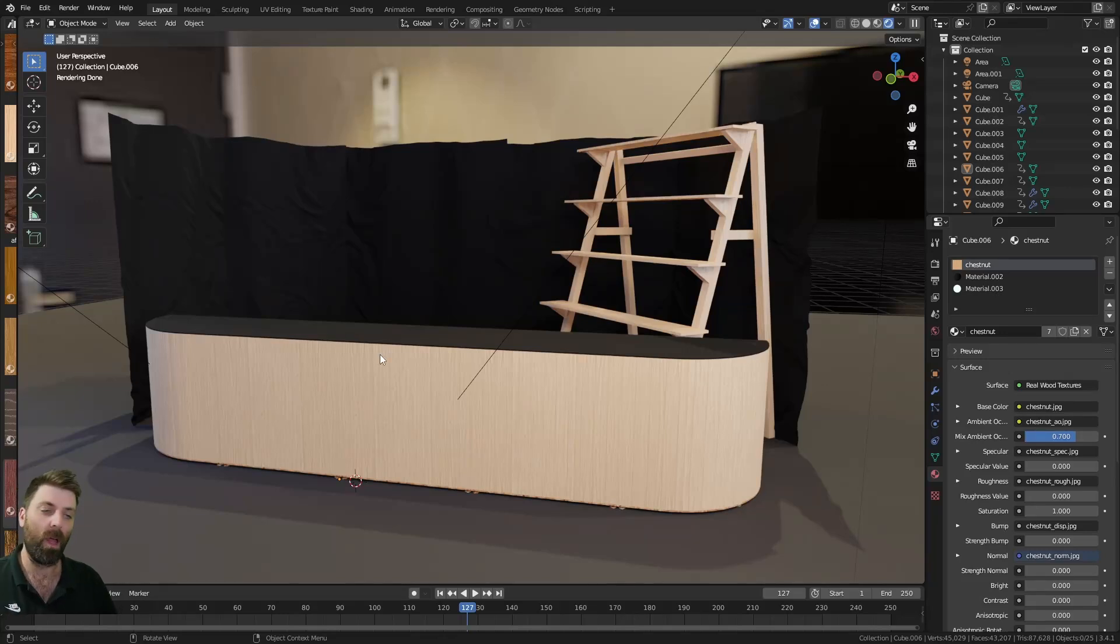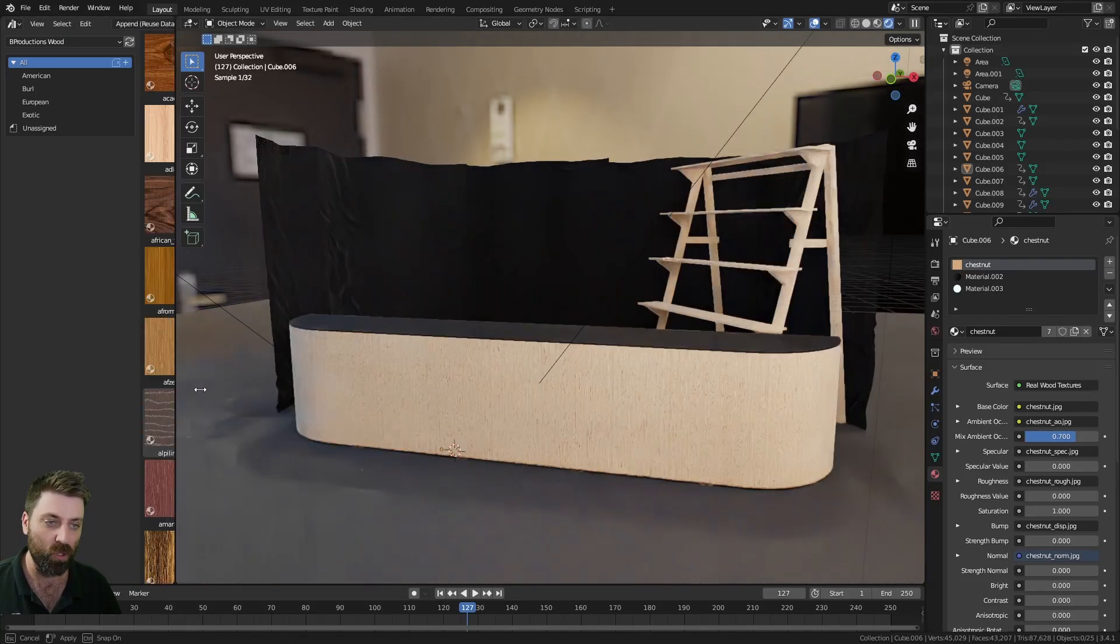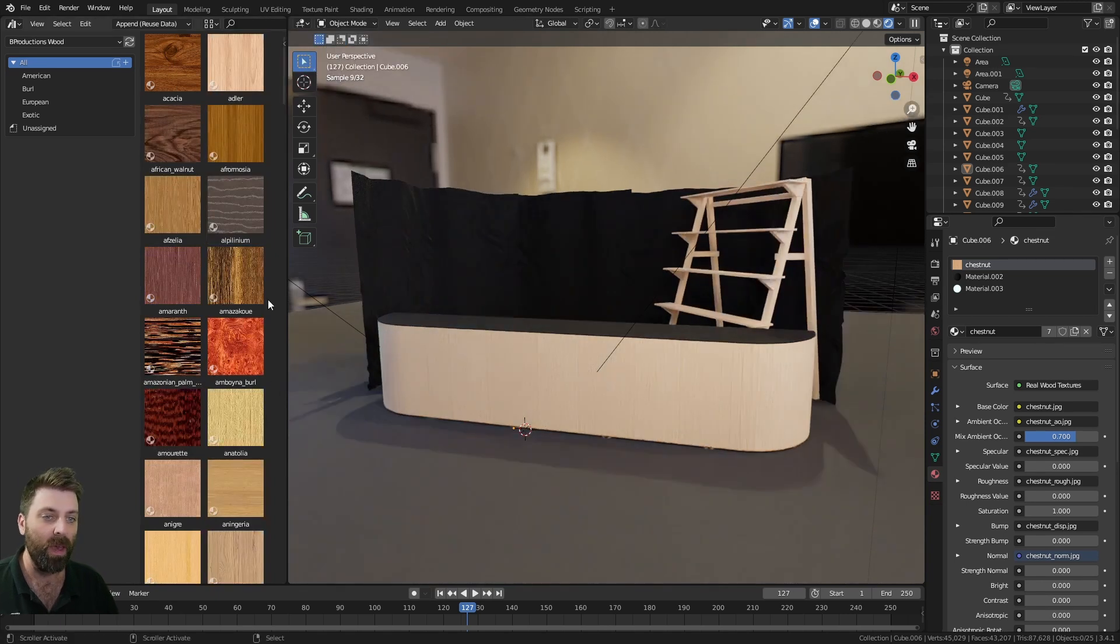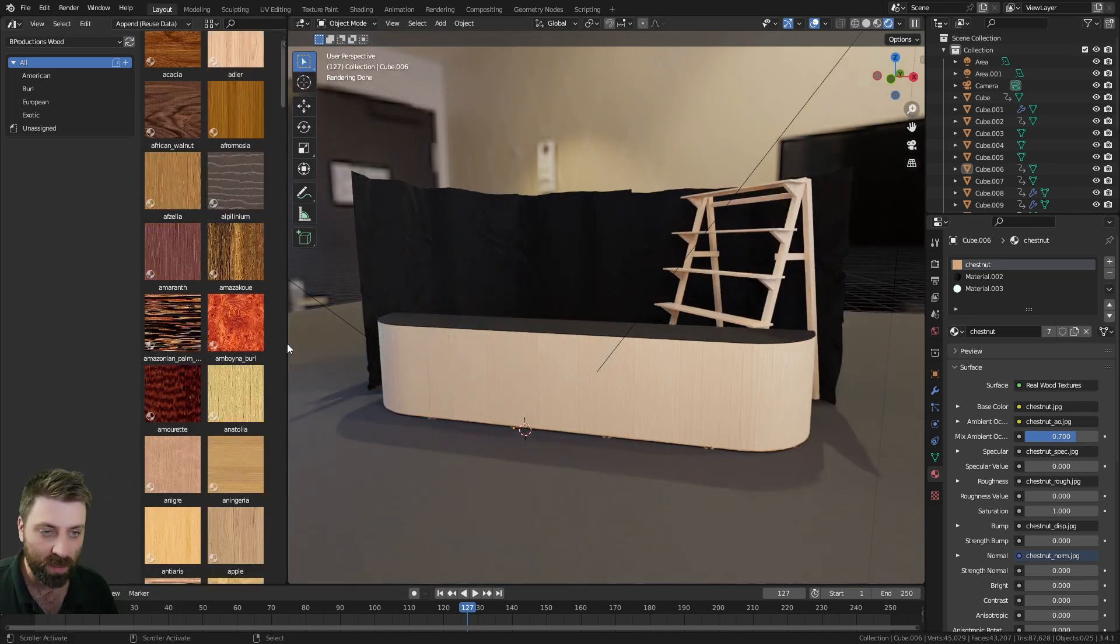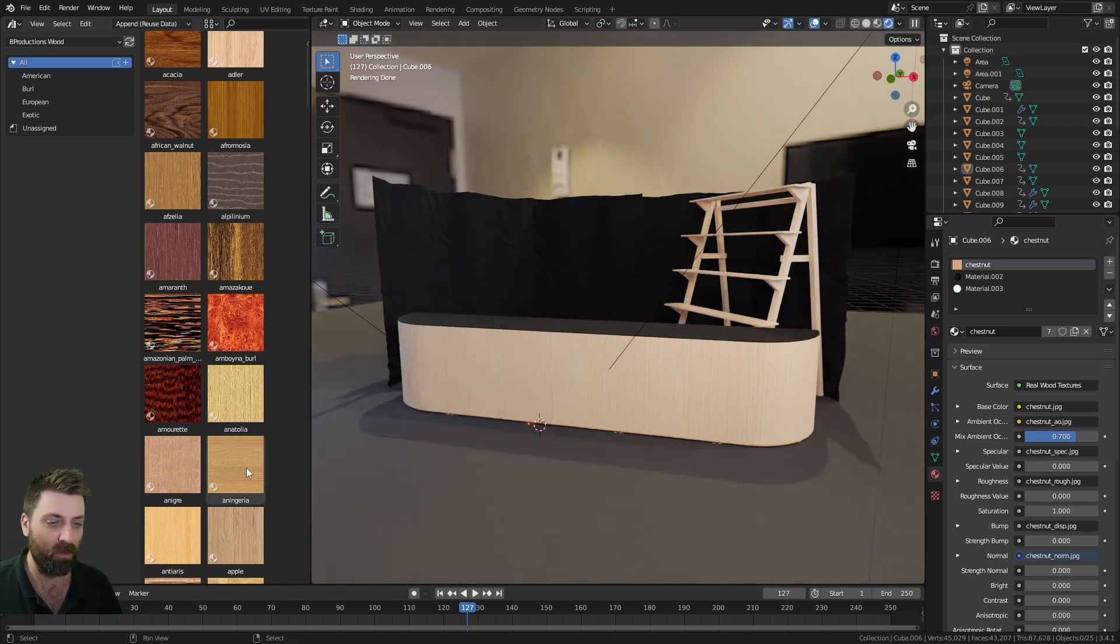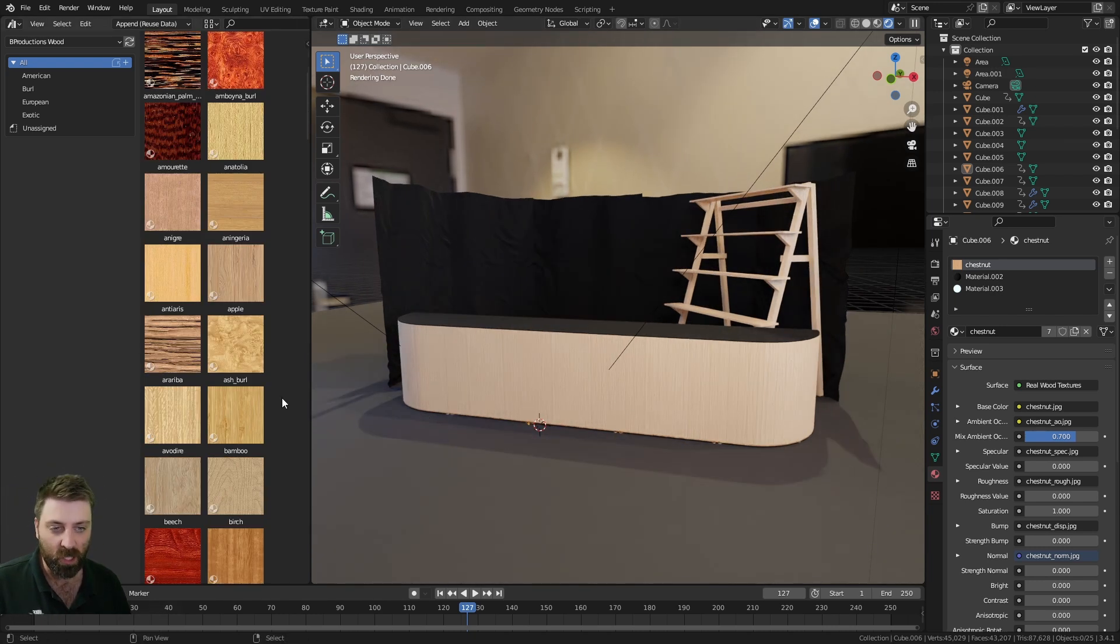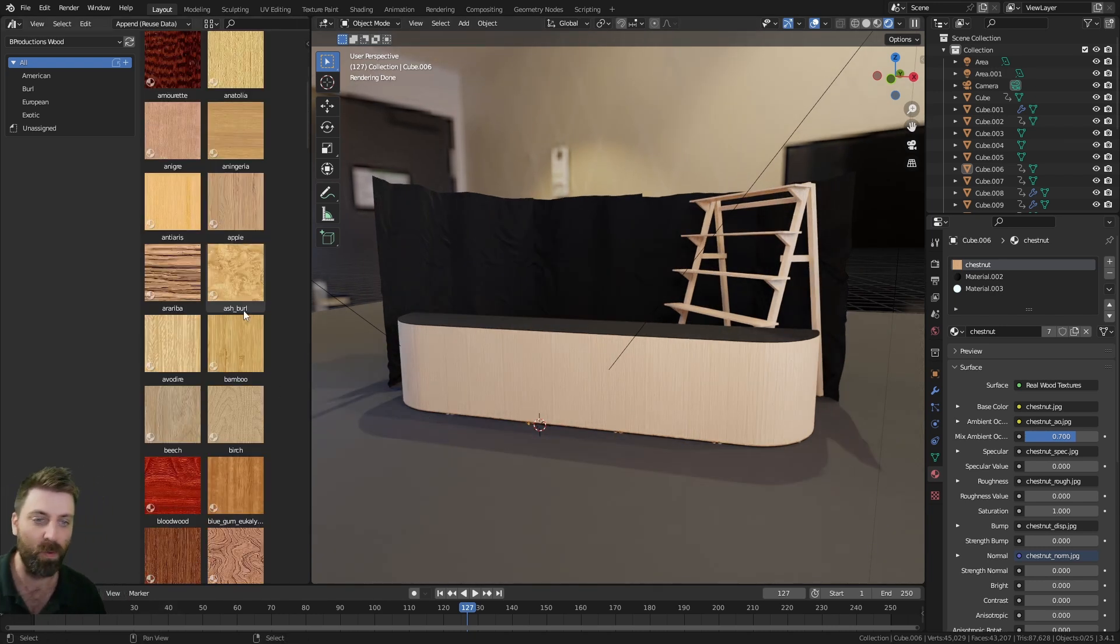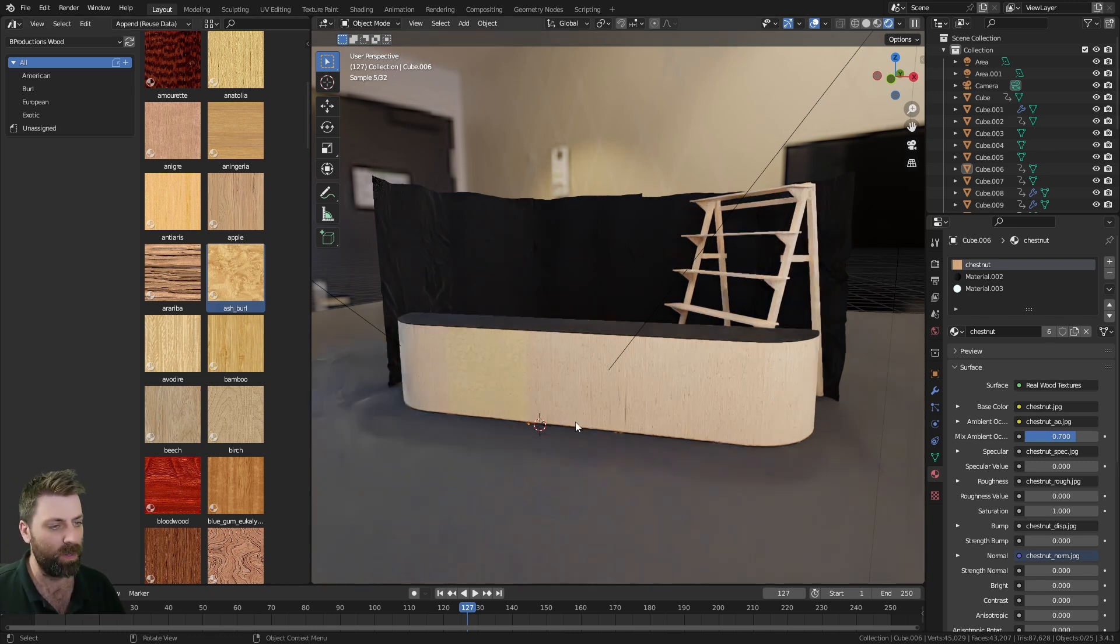I'm working on a project for a client where I'm rebuilding a market stall in a modular design. I came across B Productions' Real Wood to texture this front side. I'm currently using the chestnut, but there's a pretty big selection here. What's Ashburn?